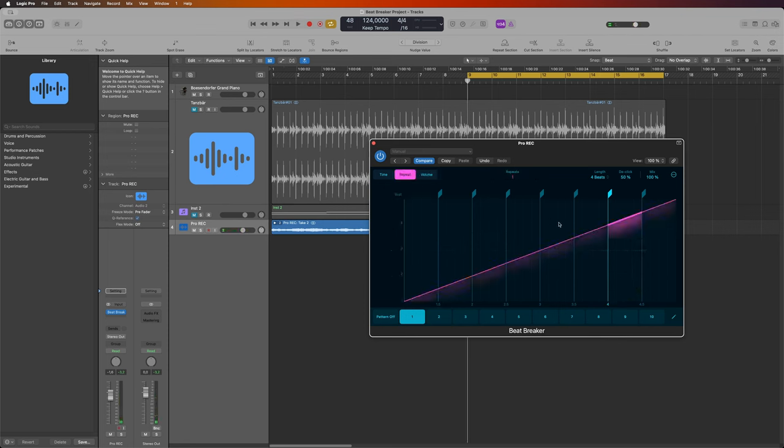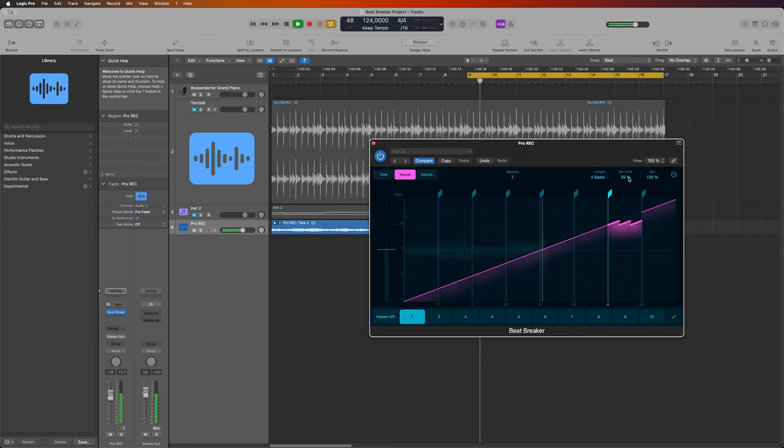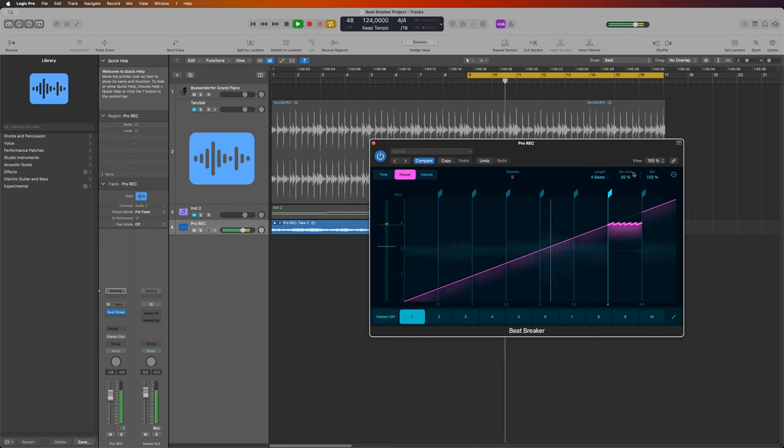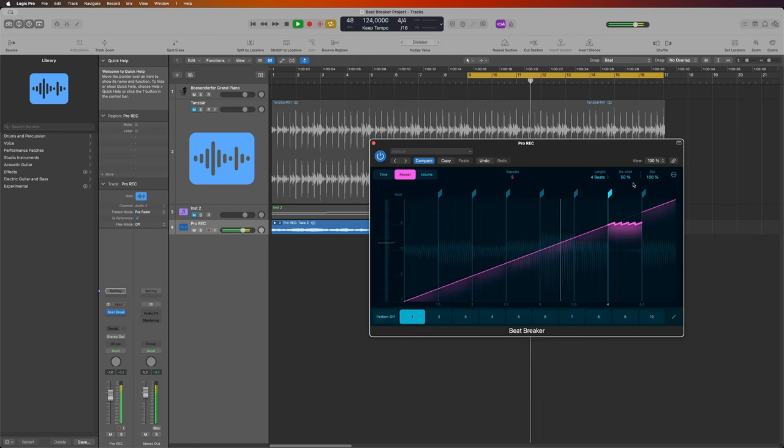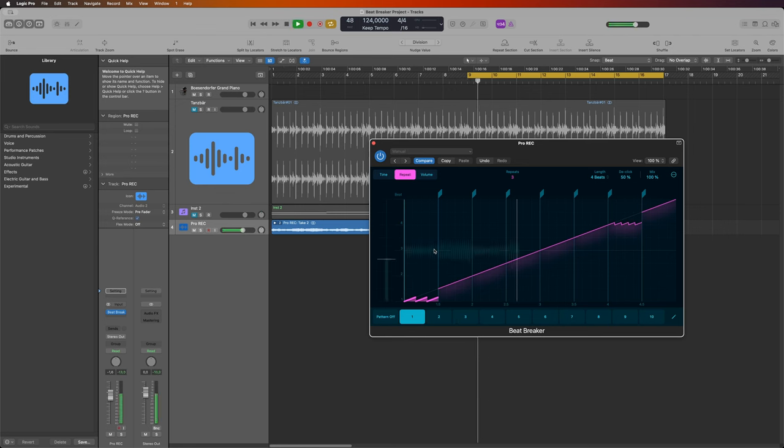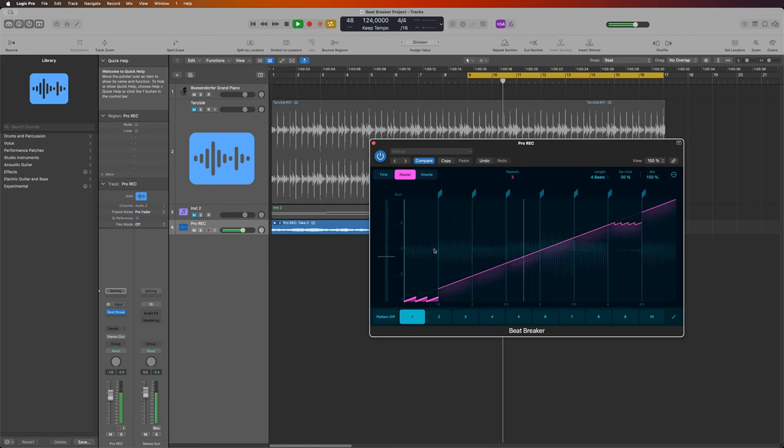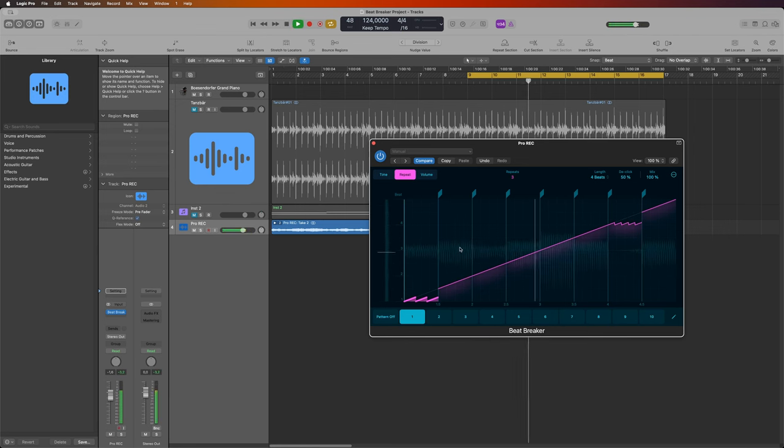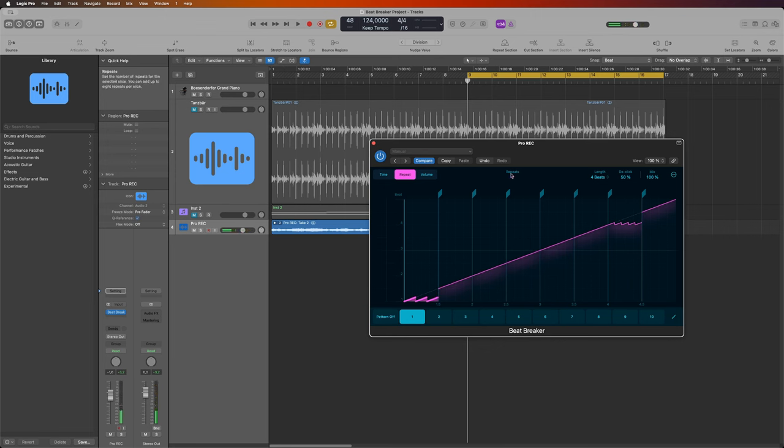Then repetitions are always interesting, I think, like this for example. Okay, you don't hear it so well, maybe in the first bar with more attack. Yes, it's better. You drag and pull the mouse to get the repetitions, and here you see how many repetitions you have.